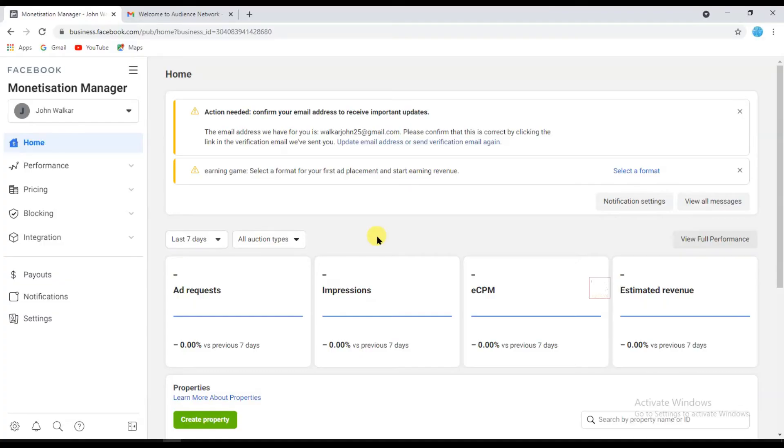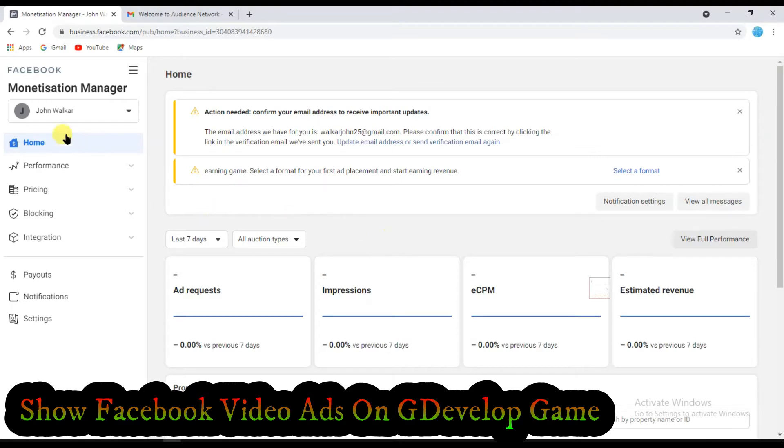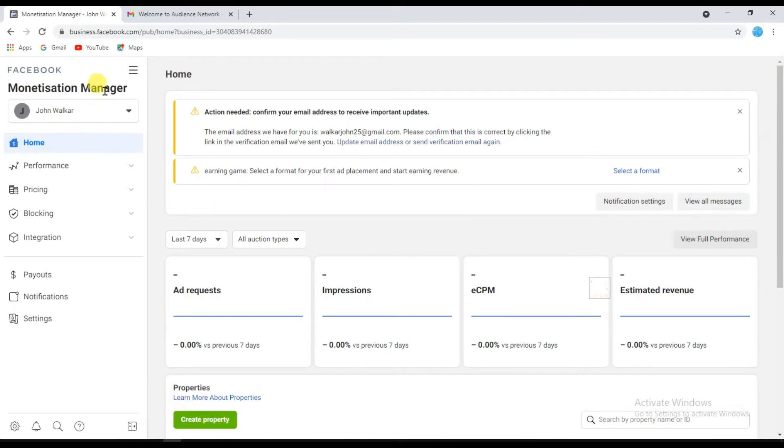Hello friends, welcome back to our channel. In this video I'm going to share with you how to edit Facebook video ads on my game.